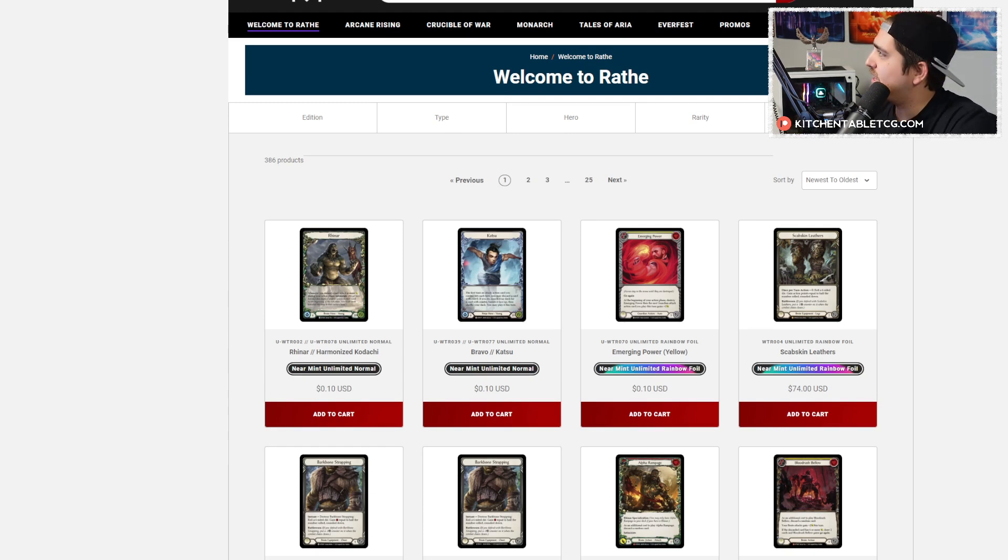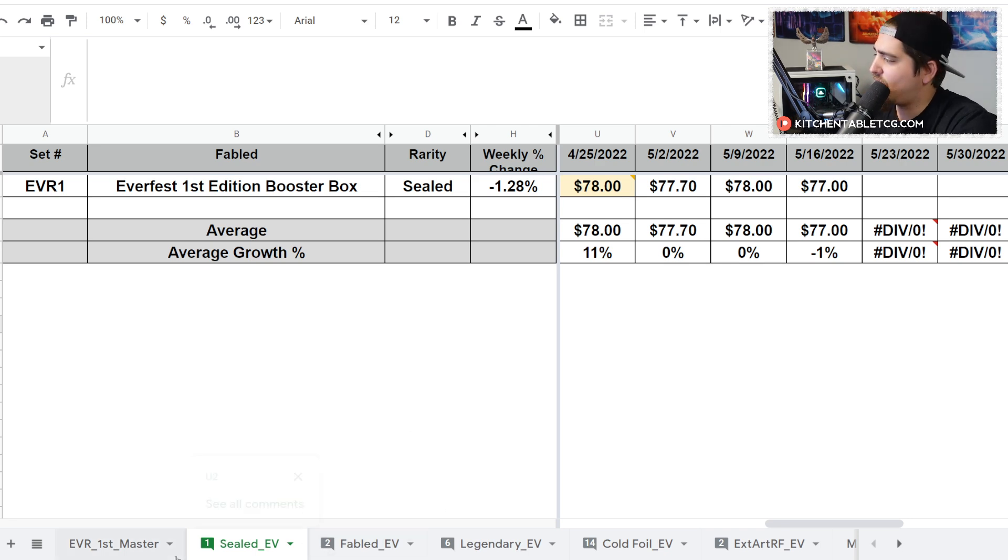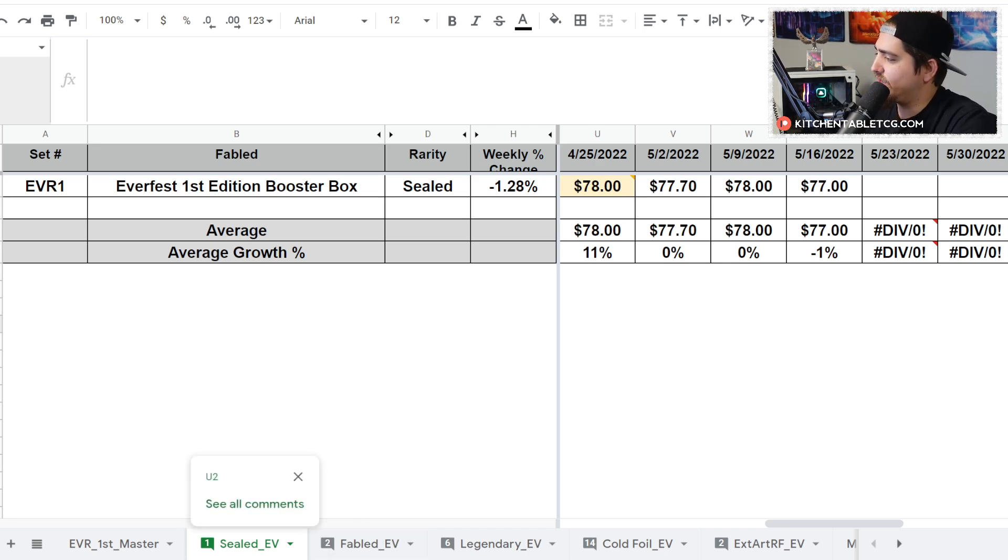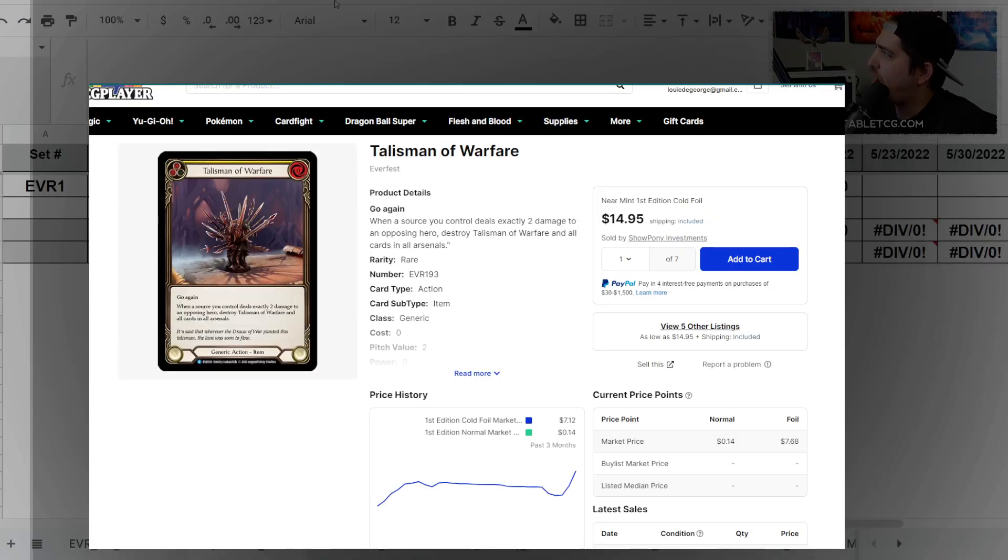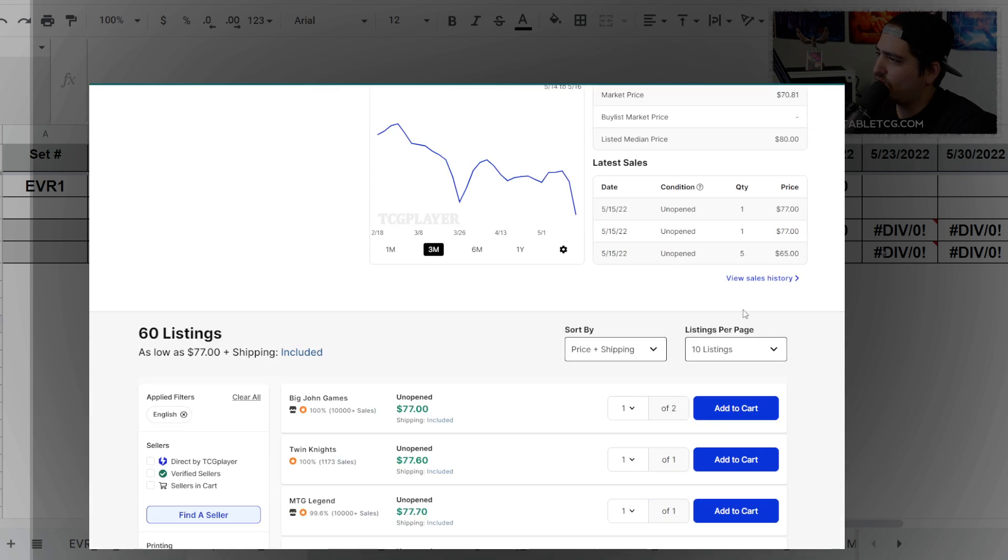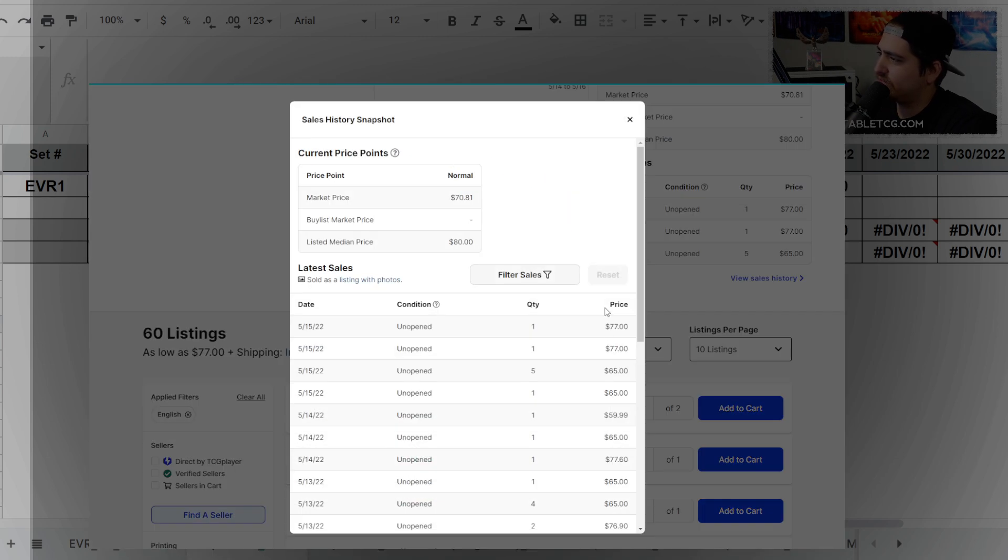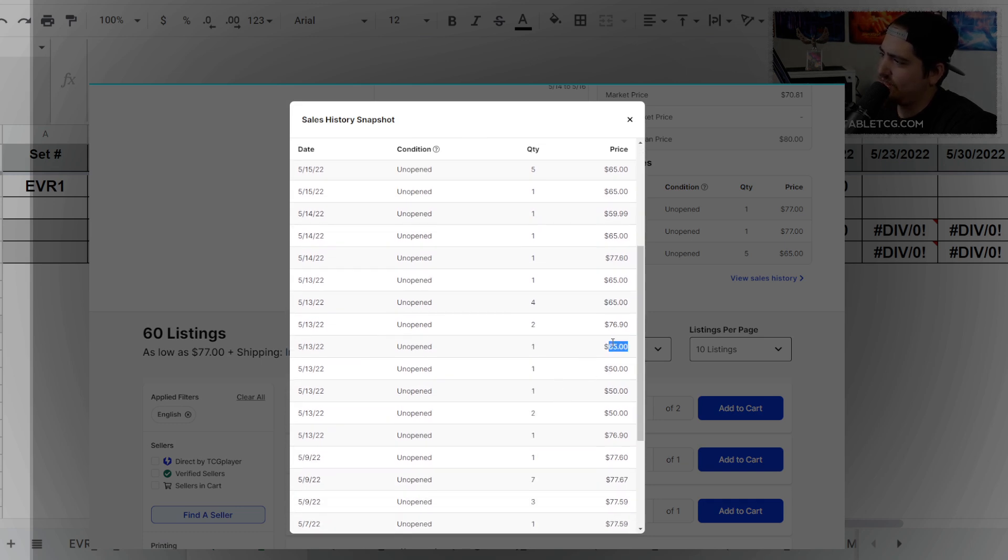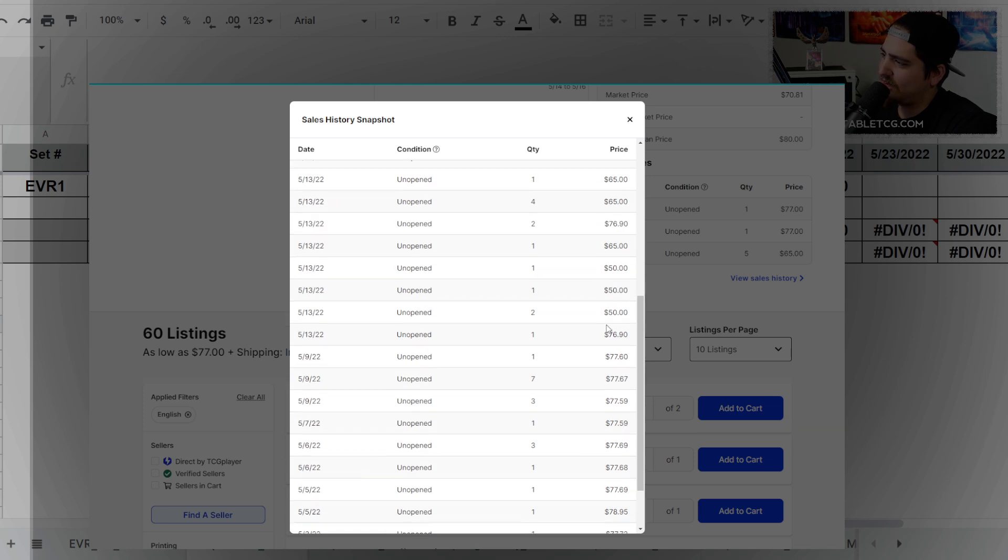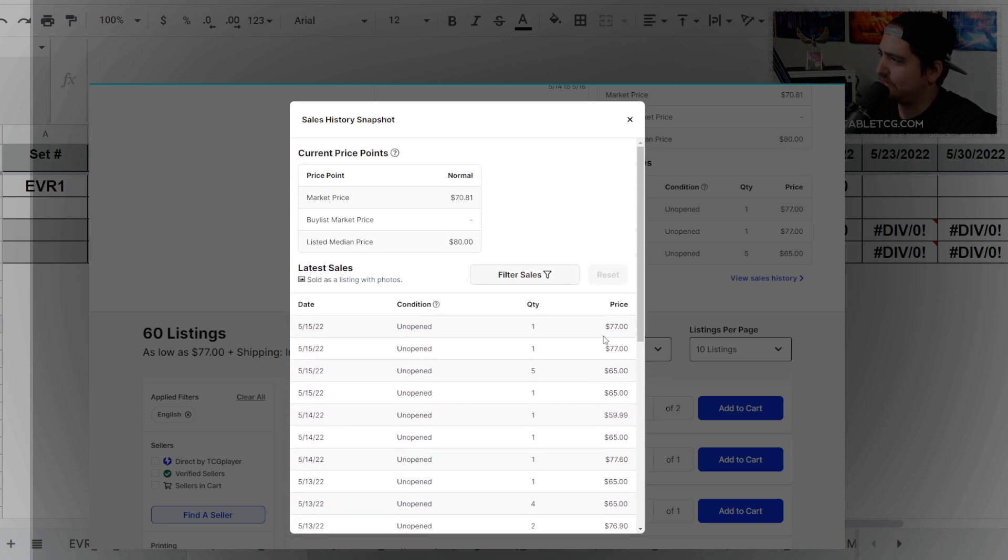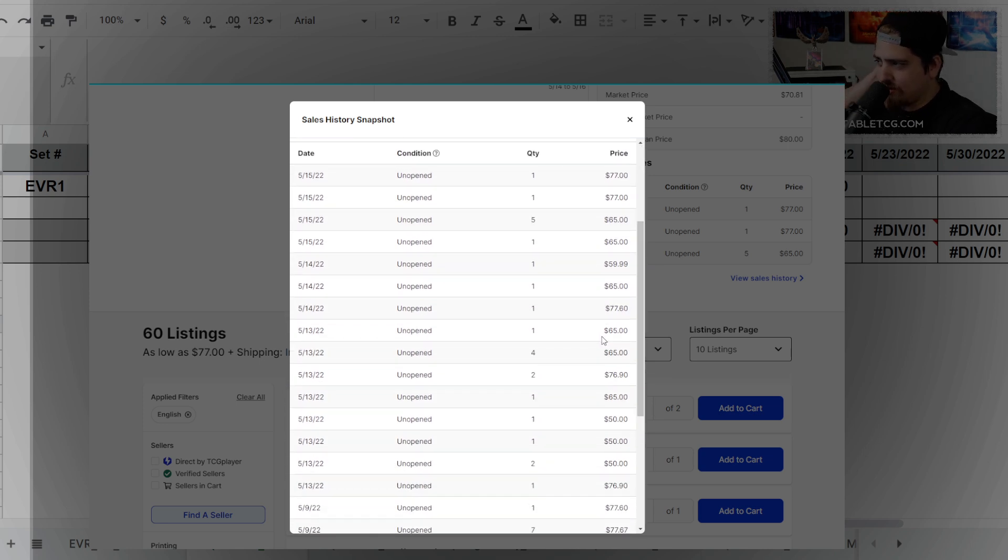Let's hop in and talk about First Edition Everfest and the box prices. Sealed booster boxes you can pick up pretty widely available at $77. The volume is interesting—you can see a lot of buys at like the $65 price point. It looks like even this weekend there were boxes sold at $50, so definitely a lot of interaction in the market. It seems like anything under $77 is getting scooped up.